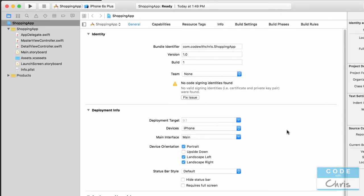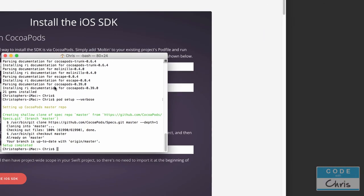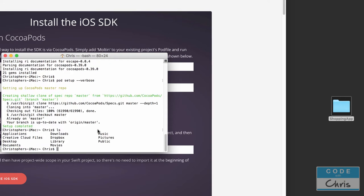Now that we have the Xcode project created, close the Xcode project because we need to go back into Terminal and set up the pod file for it. This is where you might get a little lost depending on where you saved your project — I saved mine on the desktop. In Terminal we need to navigate to that folder. You can type `ls` and press Enter to see the contents of your current directory — I can see Applications, Creative Cloud Files, Desktop, and Documents.